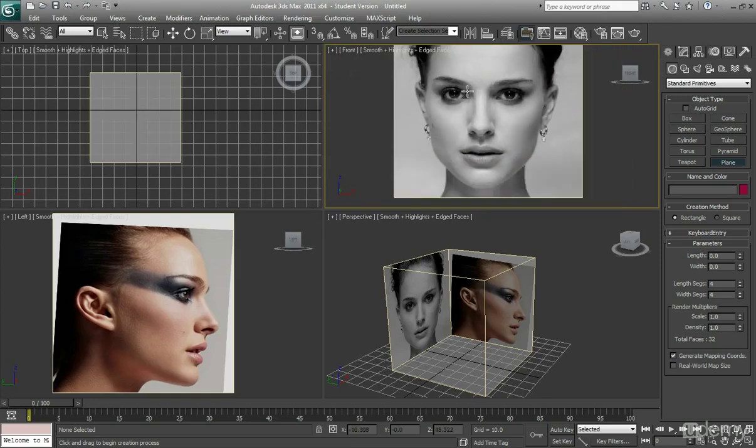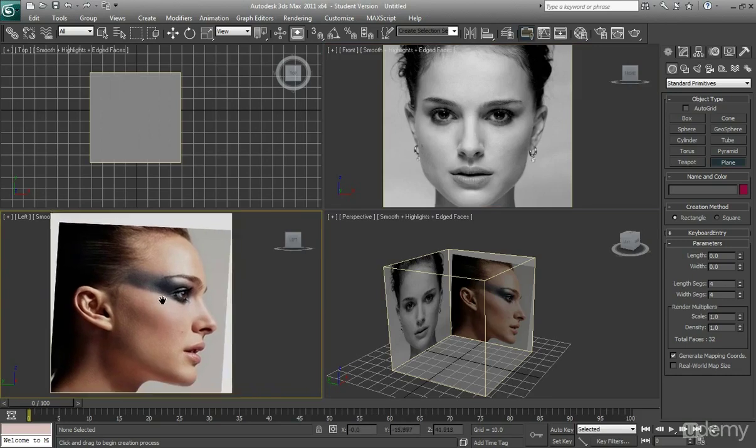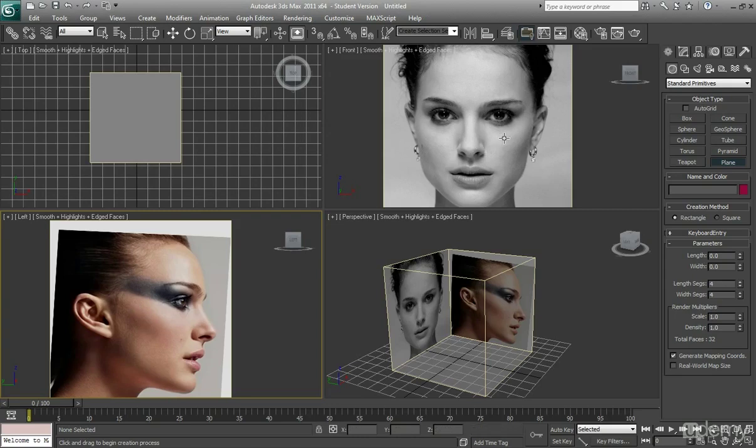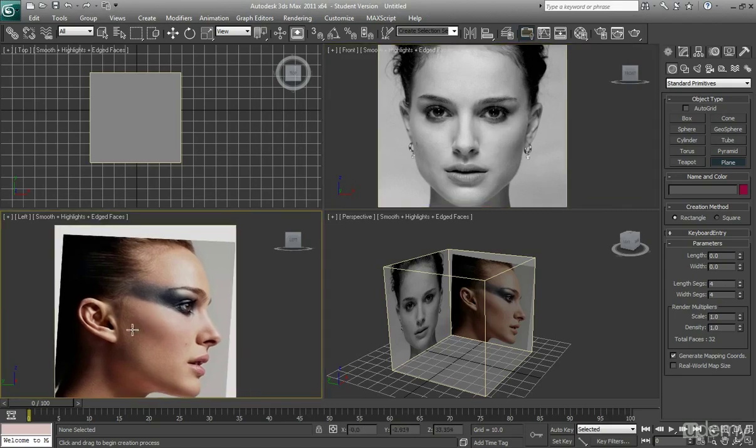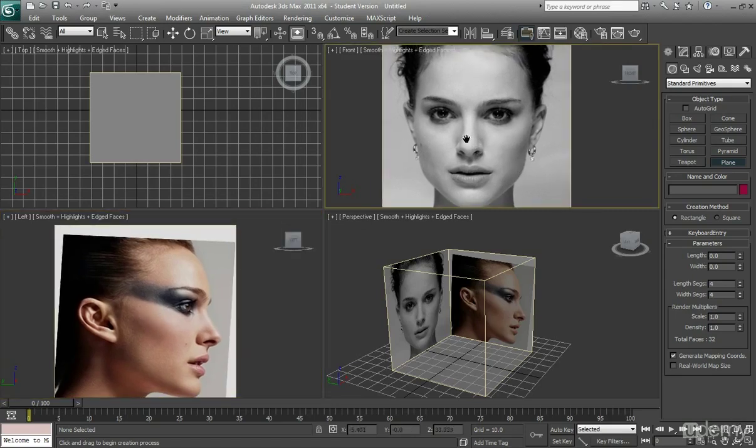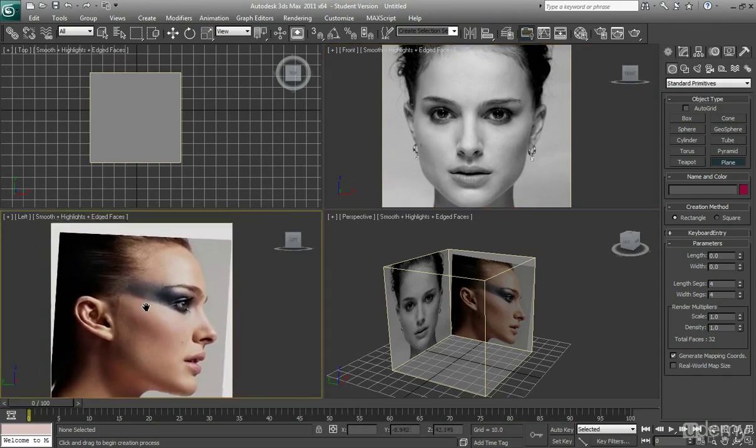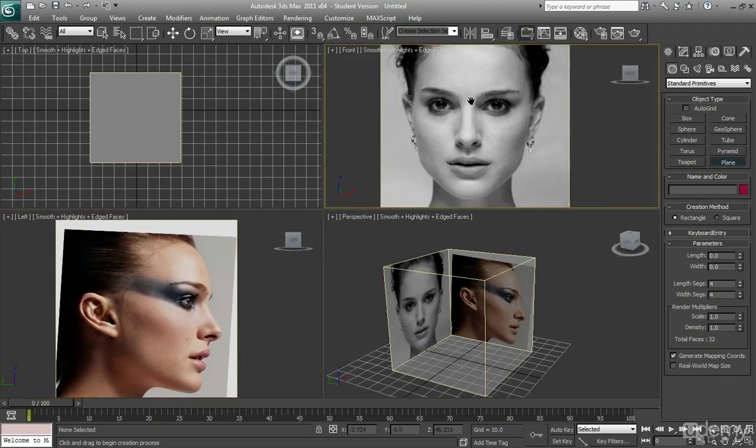So the side that I'm going to be creating is the left side of our face, because if you look on my left view, I've got the left side of our face showing there. So I wouldn't want to model inside out by doing the right side here but then following the left side there. You want to make sure that you're building on the same side that is visible on your side view as well. So the left side for me.